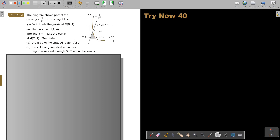Looking at the new picture, I can see there's a straight line and a curve. The straight line y equals 3x plus 1 cuts the y-axis at (0, 1) and the curve at (1, 4). The line y equals 1 cuts the curve at (2, 1). This is very important — unlike the previous example, there is an extra line, so we're working not just to the x-axis but also accounting for this line y equals 1.